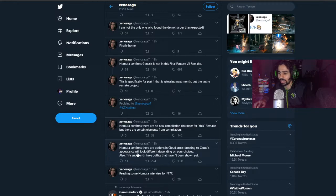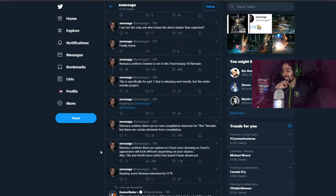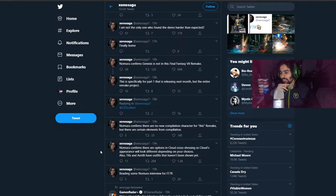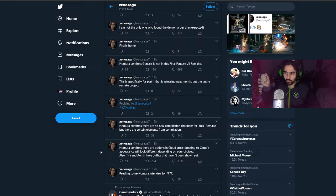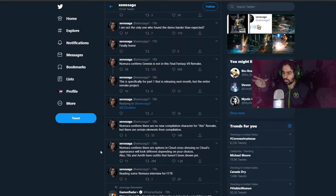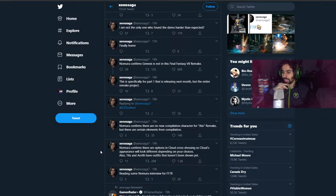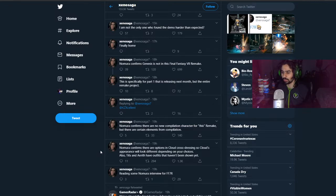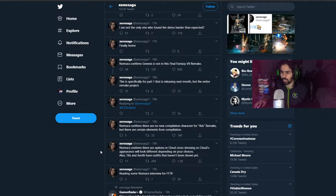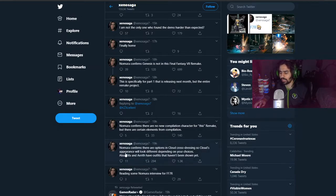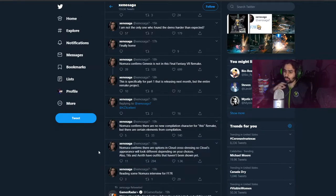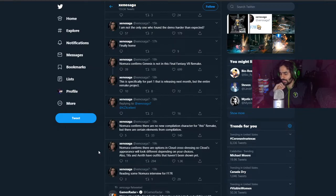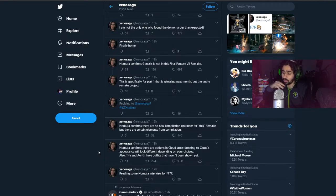Nomura confirms that there are options in Cloud's cross-dressing so Cloud's appearance will look different depending on your choices. Also, Tifa and Aerith have outfits that haven't been shown yet. So there are additional outfits for Tifa and Aerith and Cloud also has additional outfits. In the latest previews by Kotaku and IGN they stated that within the second Mako Reactor where you go to blow up with Tifa and Barret you can actually choose how you want to fight the upcoming boss battle.